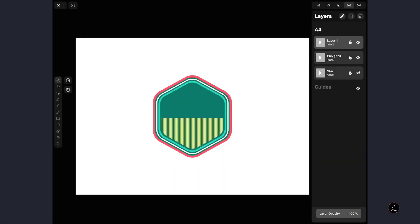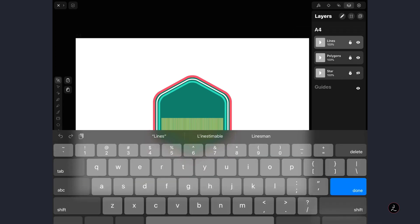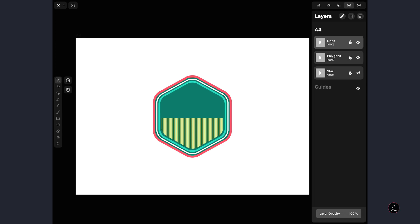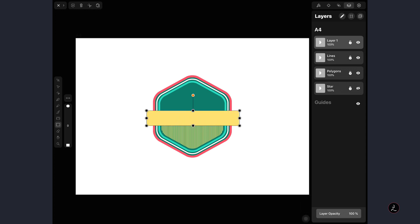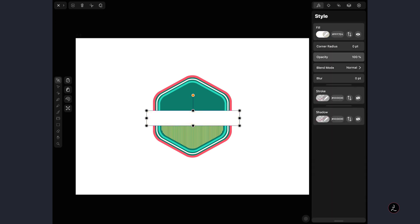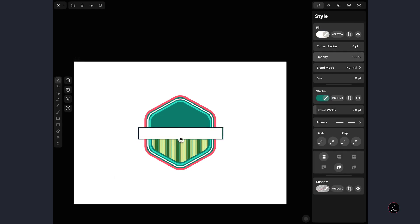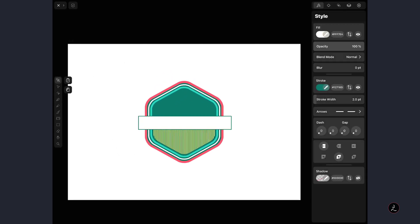Now let's add some text to give a message to our Vector Badge. I'll rename Layer 1 to Lines, hit Enter, and tap the Lock icon to lock the layer. Then I'll create a new layer and use the Rectangle tool to tap and drag and create a rectangle. I'll change the Fill color to an off-white color, and the Stroke color is fine as is. I'll make it a little thinner and reduce its height. Right now it's a flat rectangle, but I want to add a bit of a curve to it.